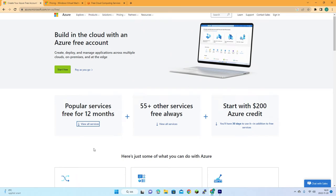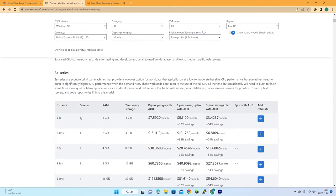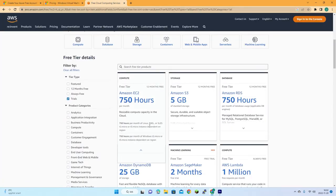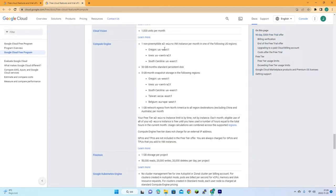Microsoft Azure offers $200 in credits for 30 days, or you can use it free for 12 months. Amazon has a very similar offer: 750 hours of a specific virtual machine — one core, one gigabyte of memory, and four gigabyte of temporary storage. For Google, you get a 90-day $300 free trial, plus a free tier very similar to Amazon and Azure.